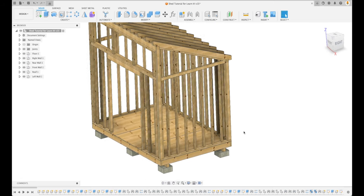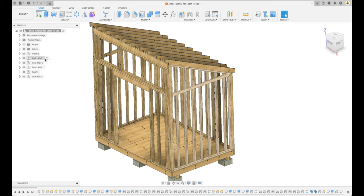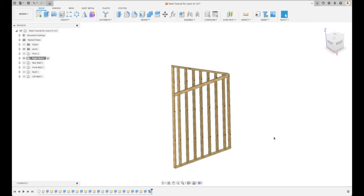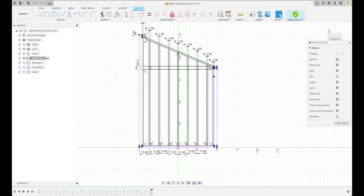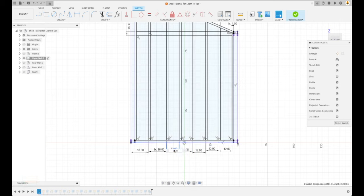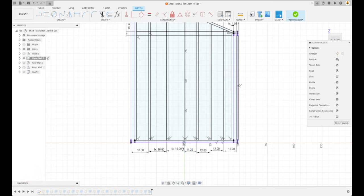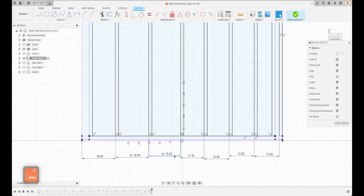Let's go back to our main assembly — our master or top-level component. Our left wall was mirrored to our right wall, so everything we do in the left wall will update automatically to the right. Let's activate and isolate our right wall. It was a bit more complicated because we needed to create angled pieces, so we have to do them individually rather than a simple rectangular pattern.